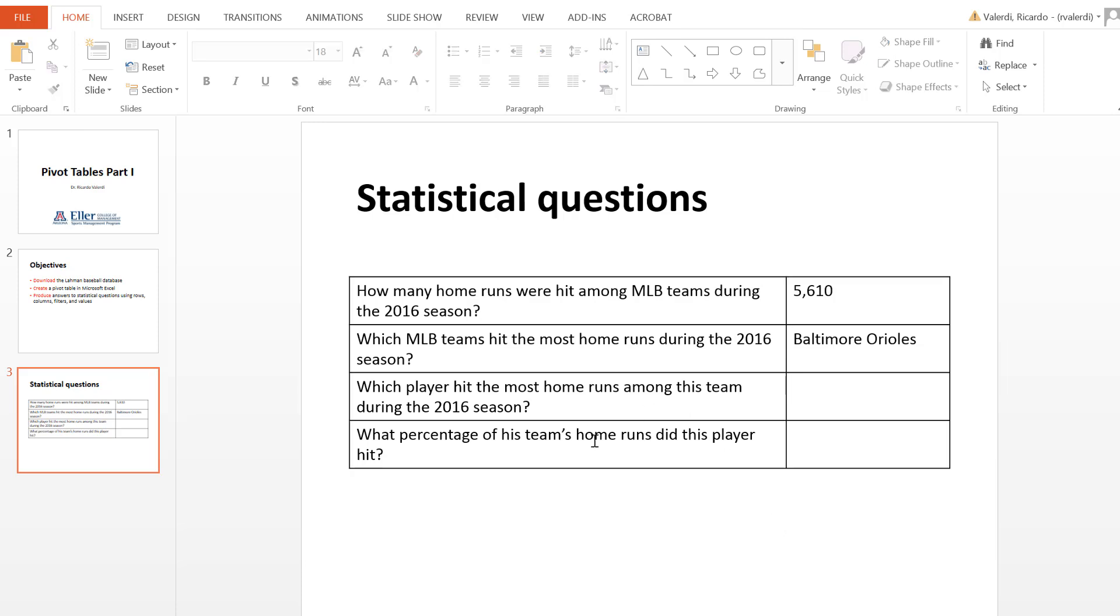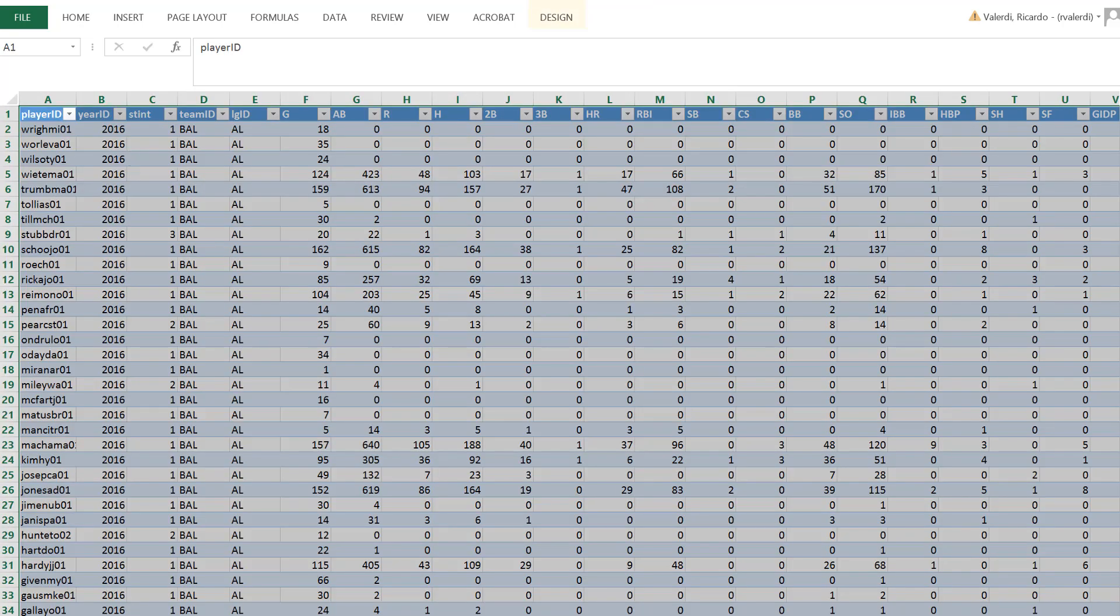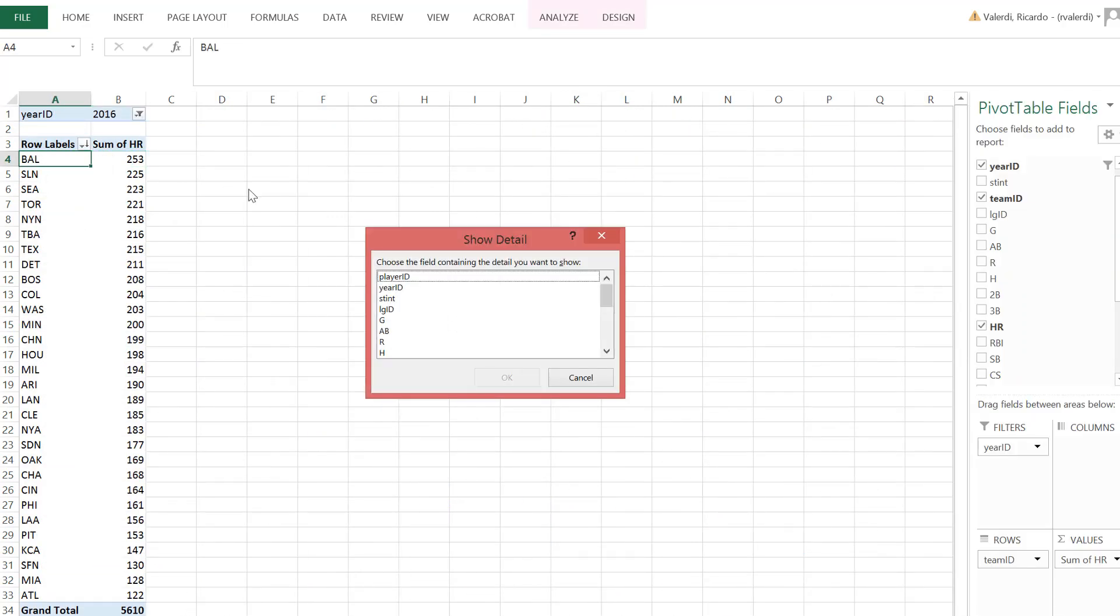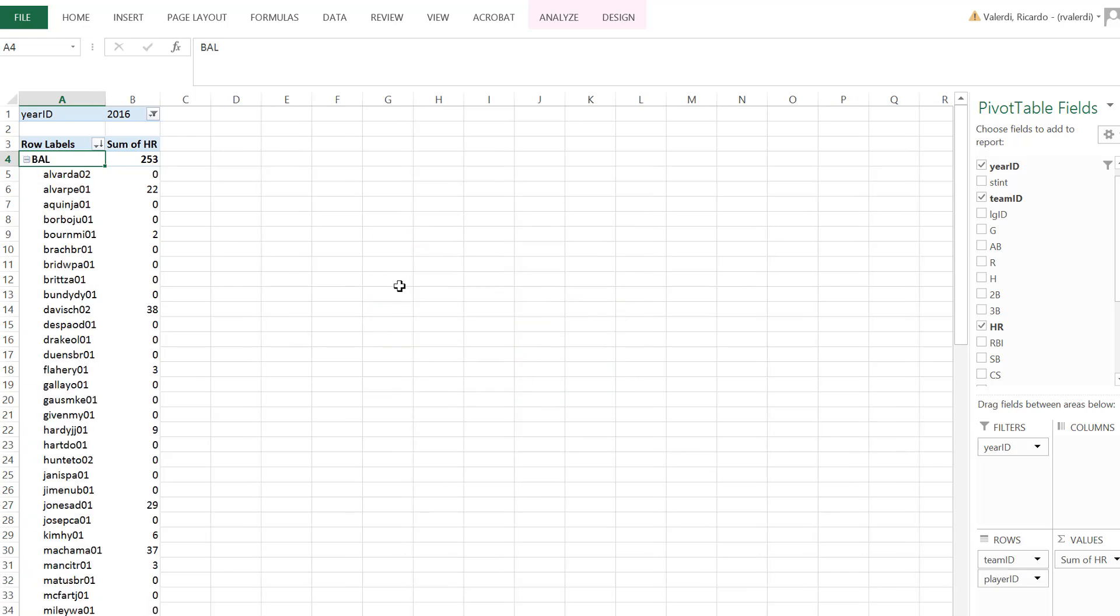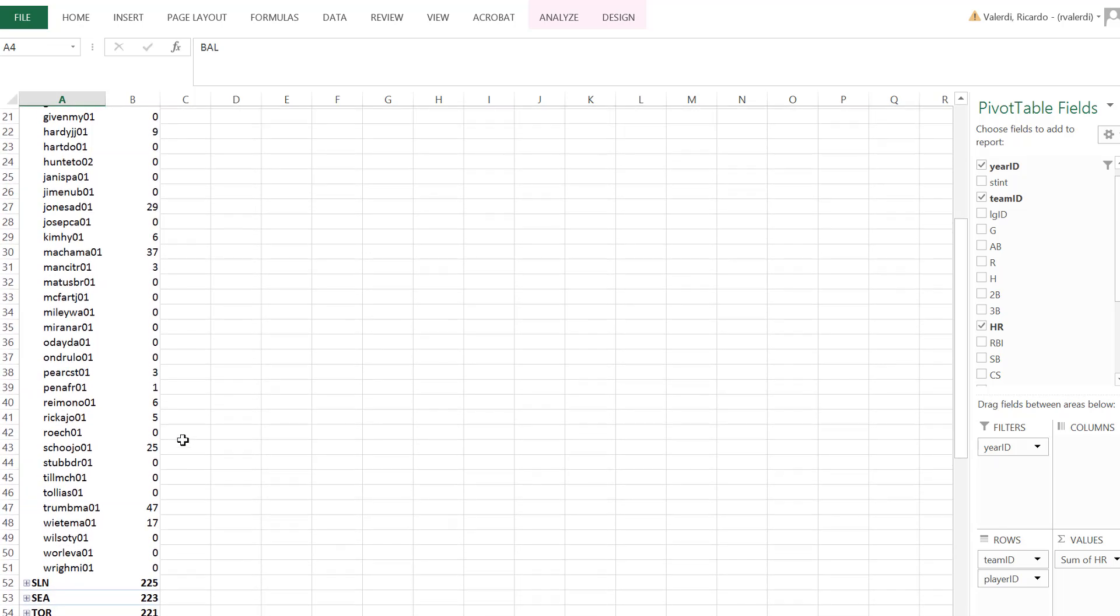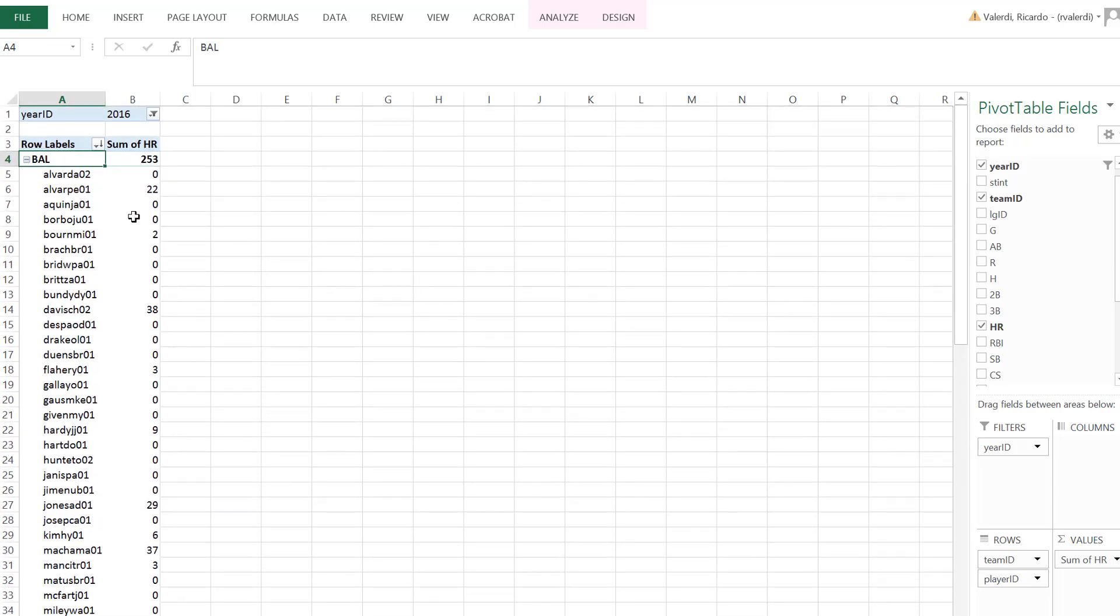Next question. Which player hit the most home runs among this team? So if I want to find out who in particular hit the most home runs out of the Baltimore Orioles, what I'm going to do is I'm just actually double click on this cell. So this becomes a dynamic, double click on this cell, which is the Baltimore Orioles. And I'm going to select player ID. I want to basically zoom in to this data further and I want it to display which player hit these home runs. Now, again, these are all the players on the roster for the Baltimore Orioles. You'll see that some of them had more home runs than others. But again, I want this data to be sorted from largest to smallest.